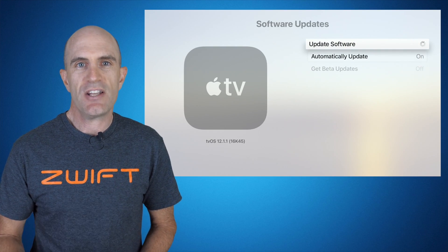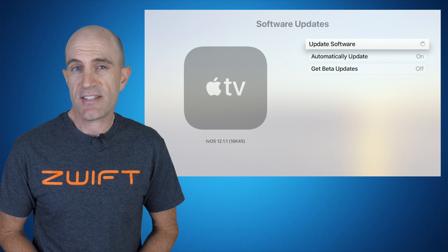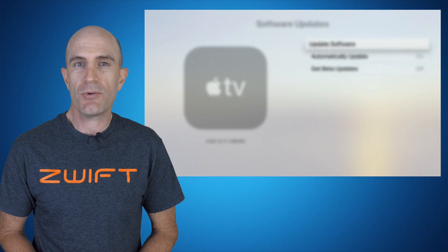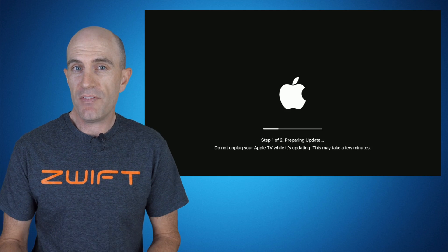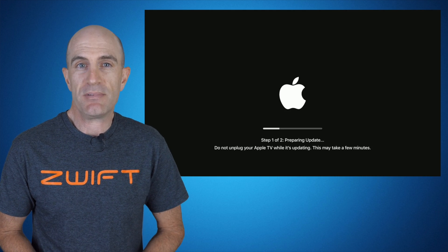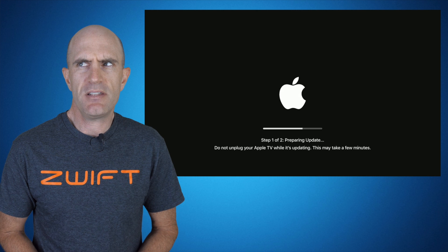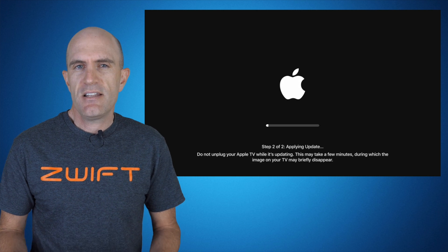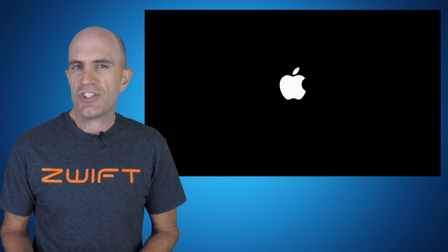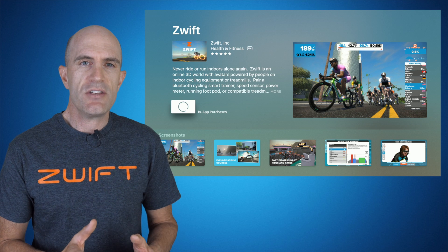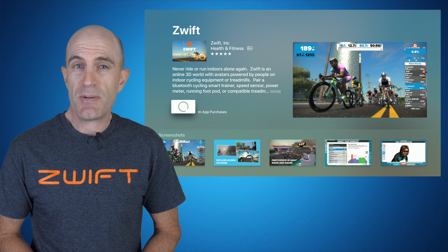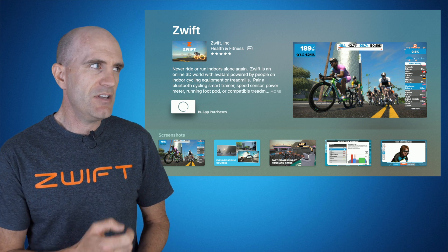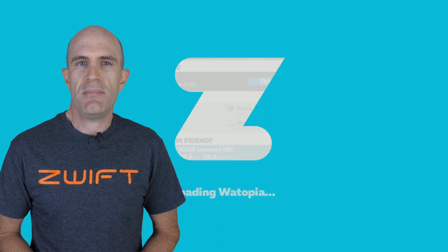Bonus points if you also go to the system settings and check for tvOS updates as well. I do have auto updates enabled on my Apple TV 4K, but there was also another update available. So it's handy if you're having trouble, or you know there's a new feature released for Zwift that just isn't on your machine yet, to do these manual check methods.